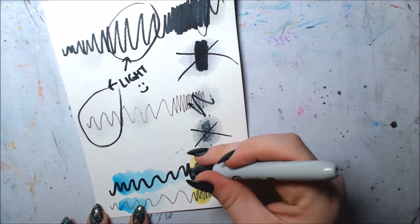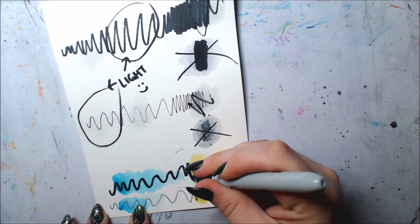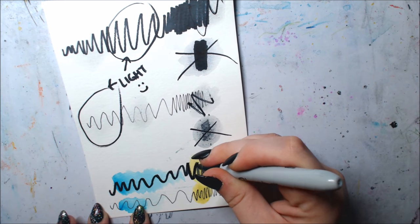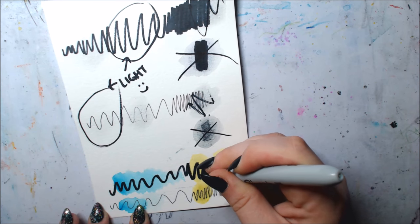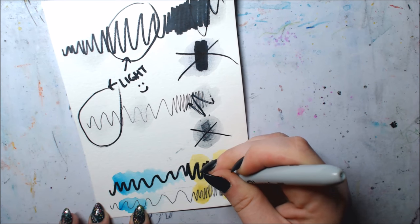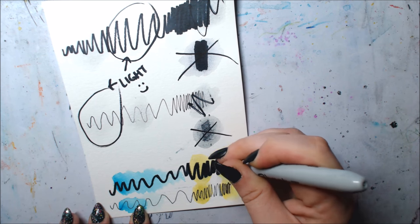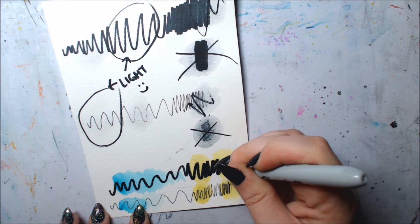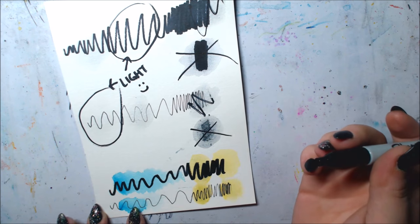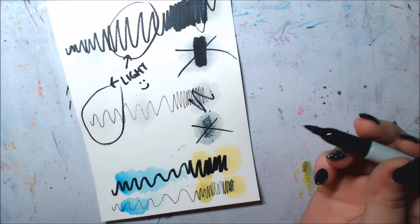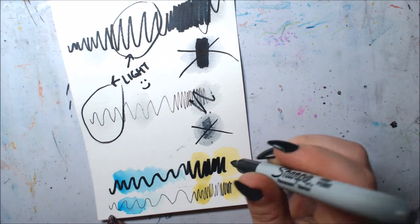But it makes all the difference for a final piece to make it really refined and make all those little details pop. When you put work into it, it's worth it for the outcome.